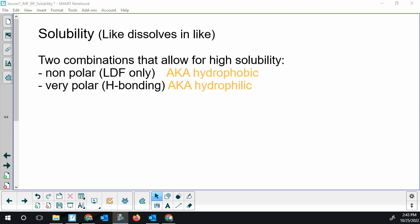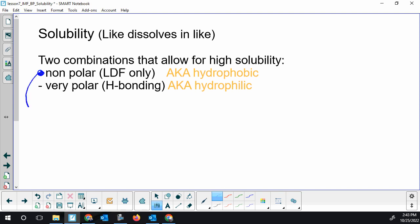So let's take a look at that first bullet. What could we have as a combination of two nonpolar chemicals — a solute and a solvent — that has LDF only? Hopefully the first thing that comes to mind are all those hydrocarbons. C and H only will only have London dispersion forces. So we could have C7H16 as our solute — that is London dispersion forces only — and I could put that in C8H18.